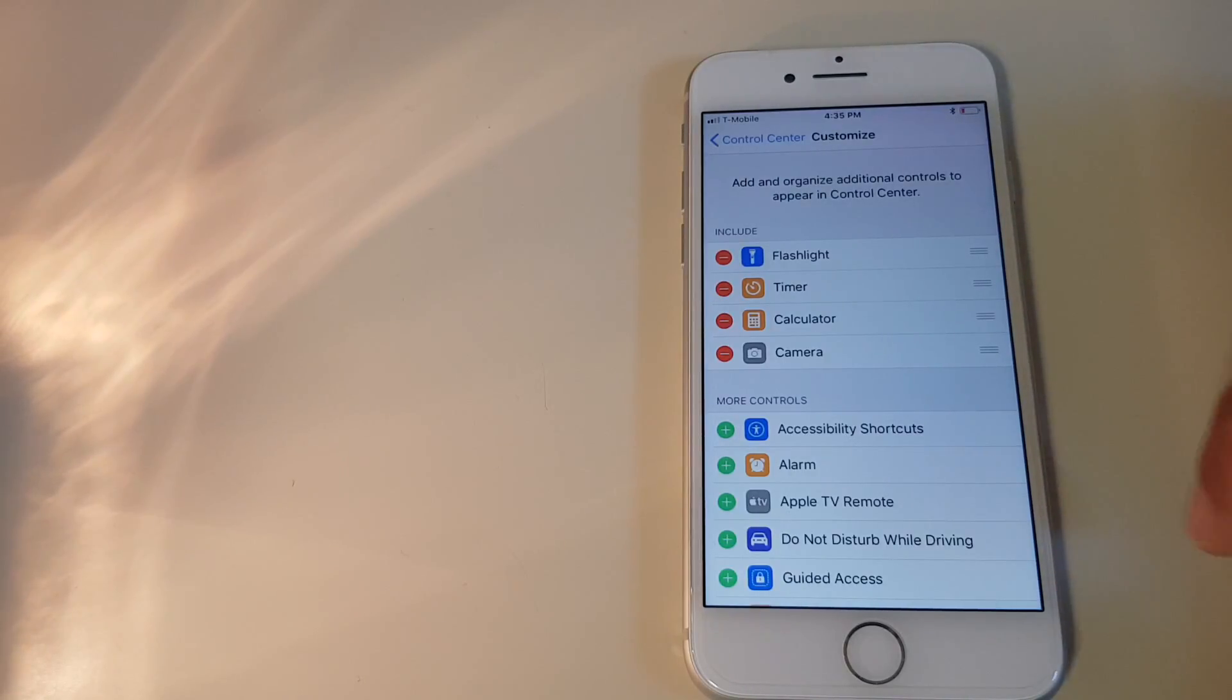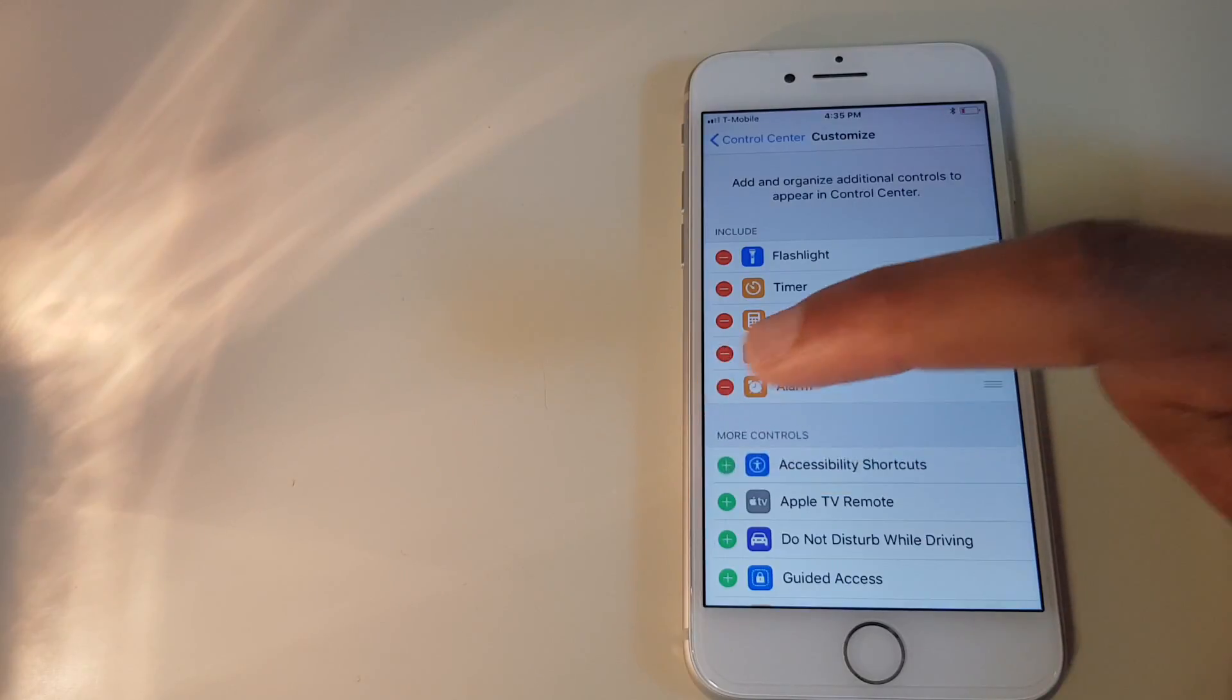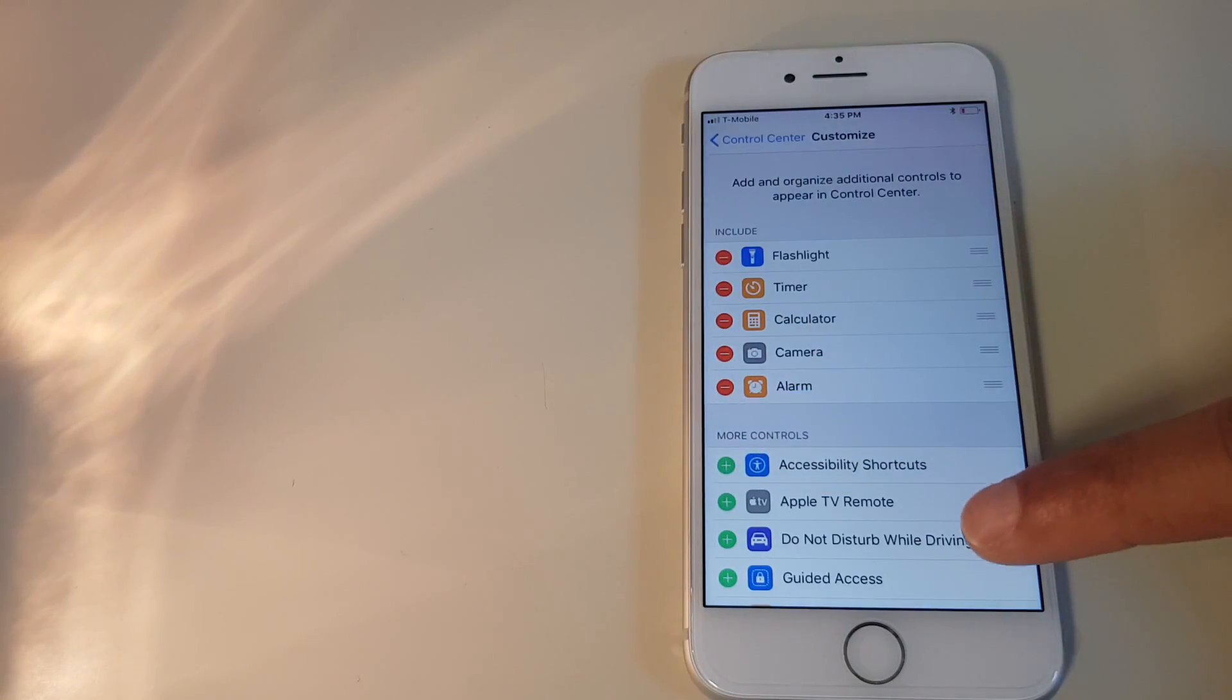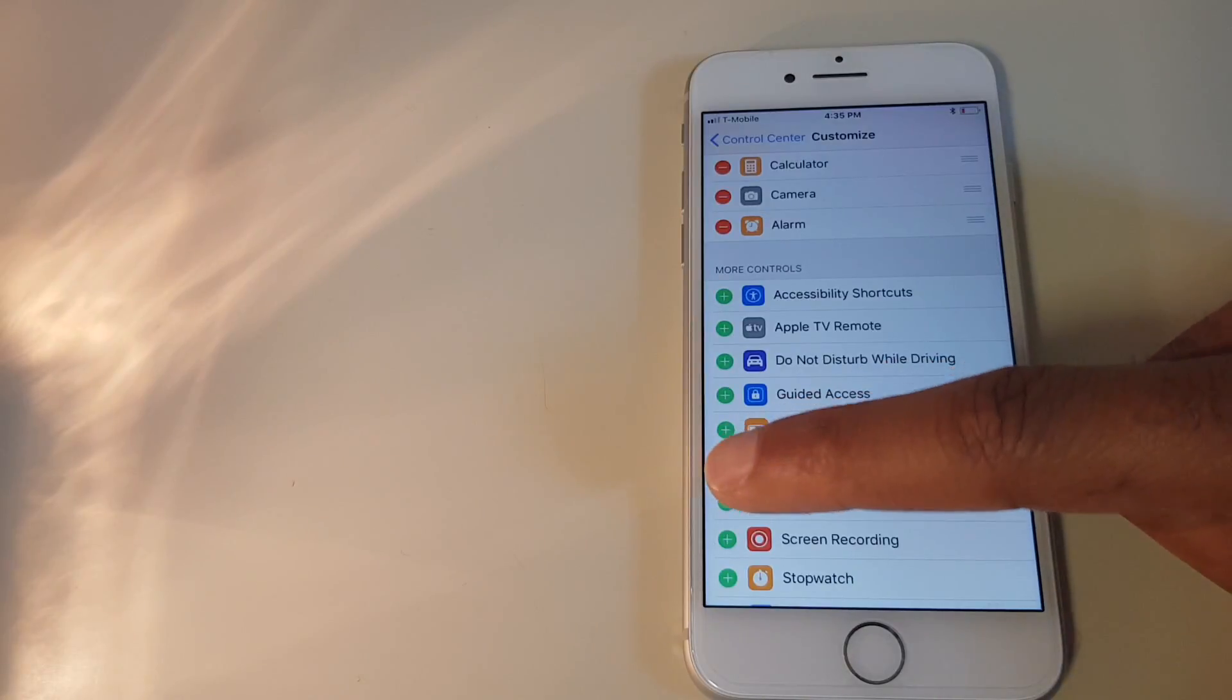Let's for this example add the alarm. So we press the green plus and we'll add notes.